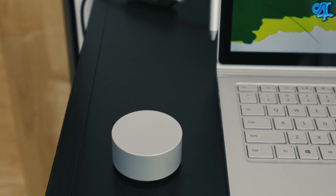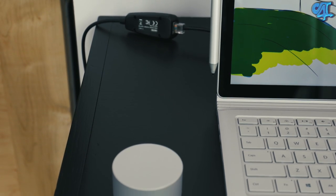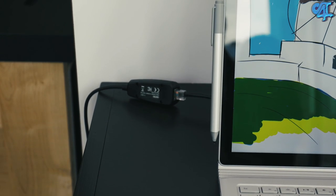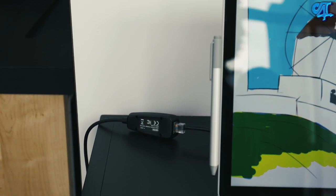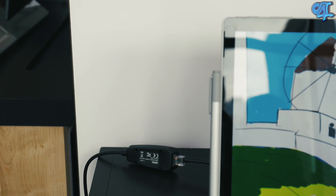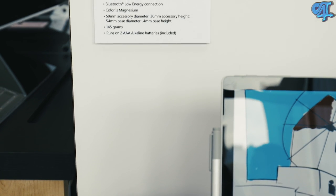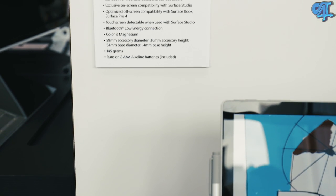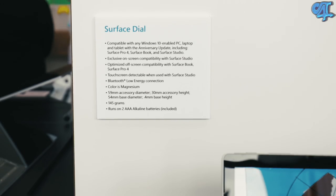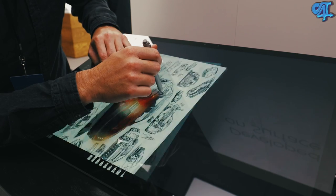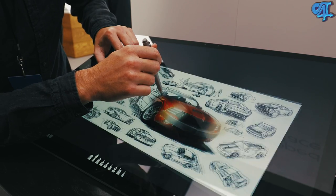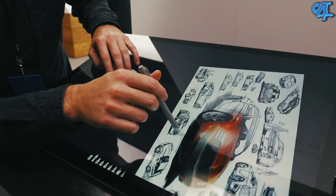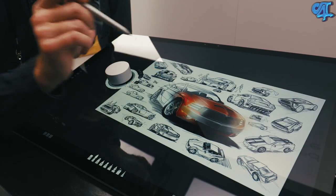Microsoft also unveiled the Surface Dial, which is an extremely simple-looking device but packs a ton of functionality. For instance, I observed several apps that took advantage of this accessory by allowing you to adjust RGB, HBS curves, brush type, stroke, zoom, and rotation, plus much more.